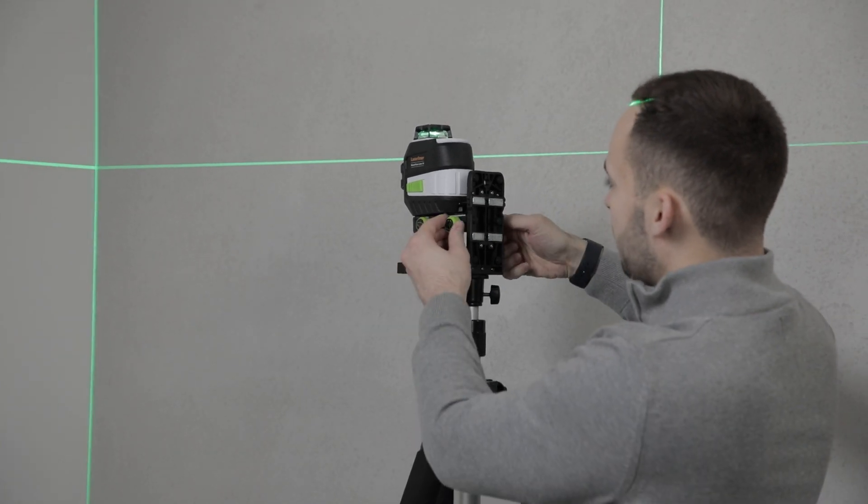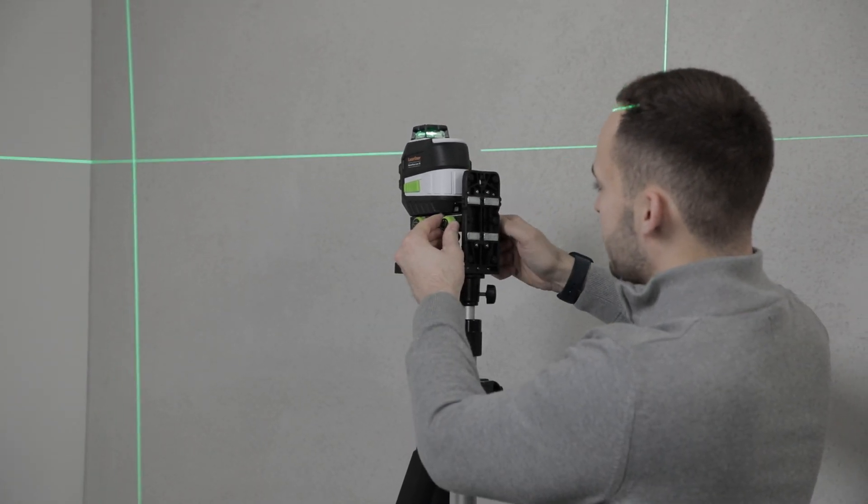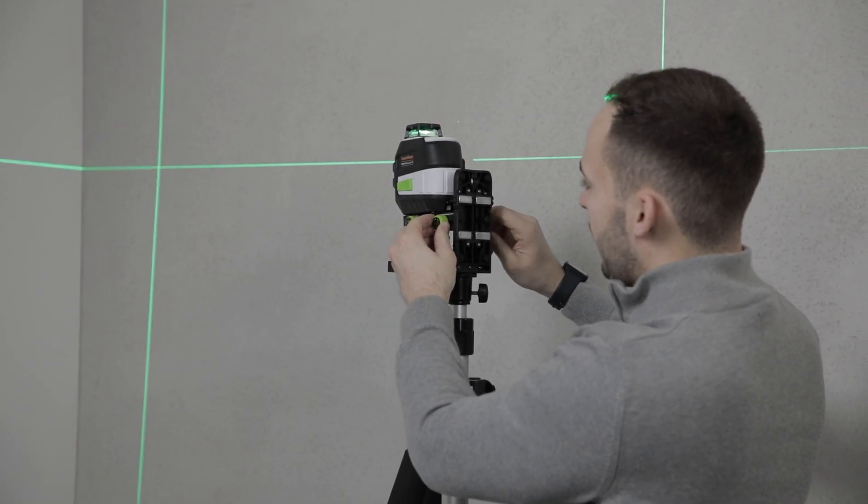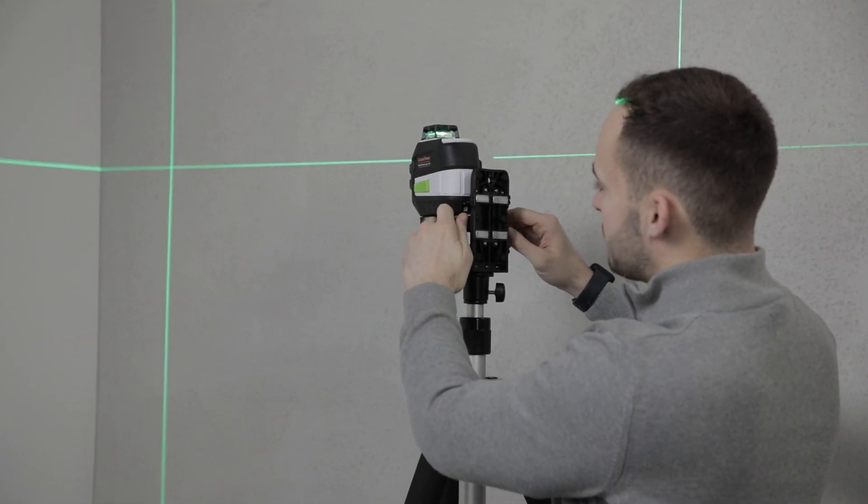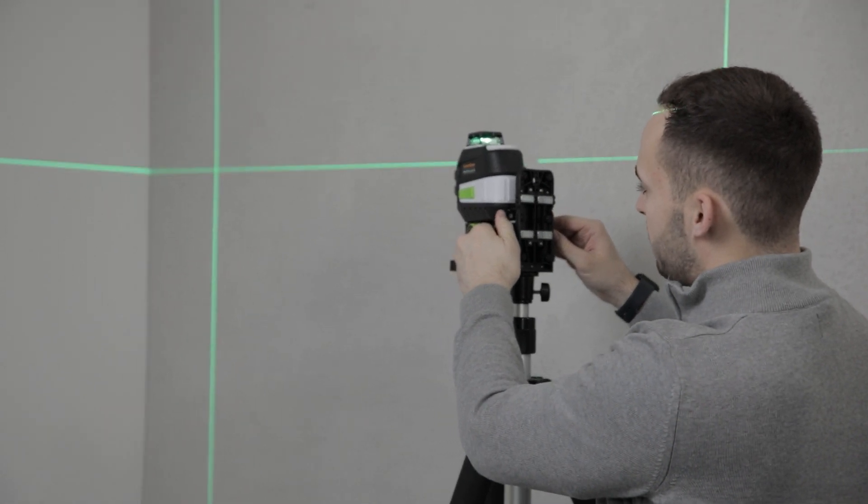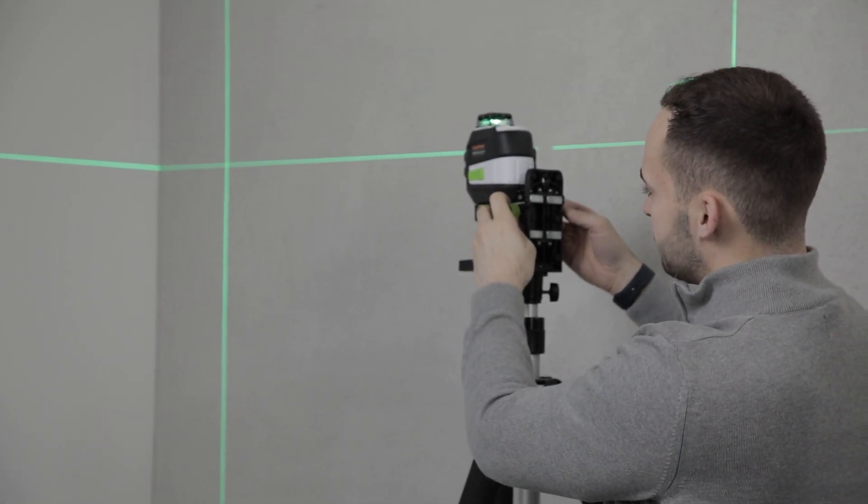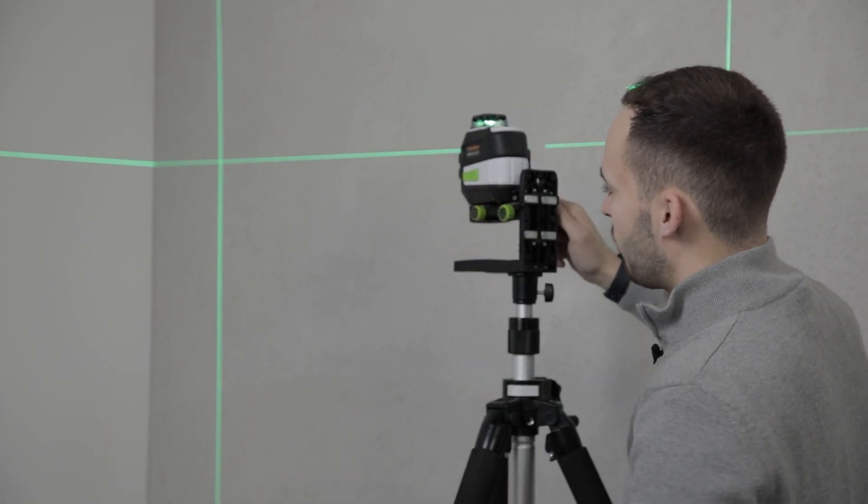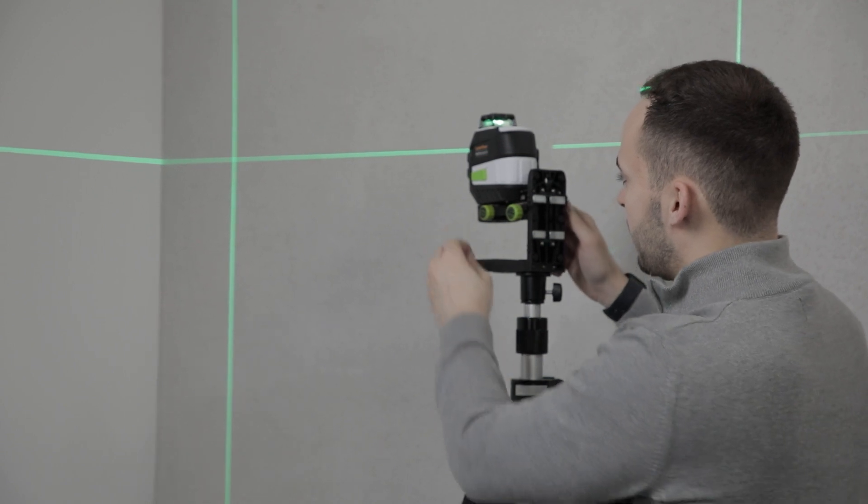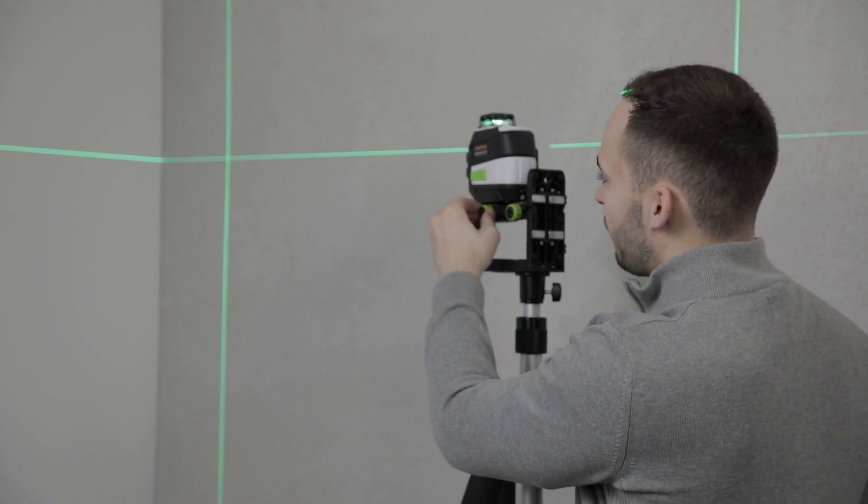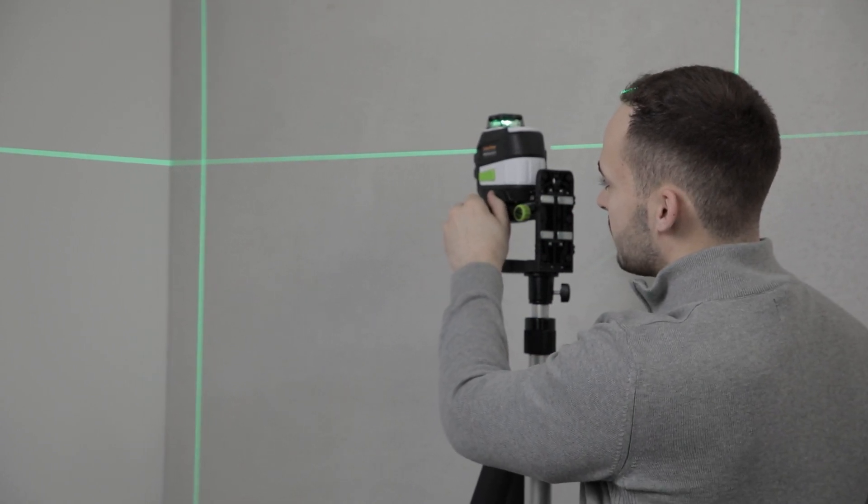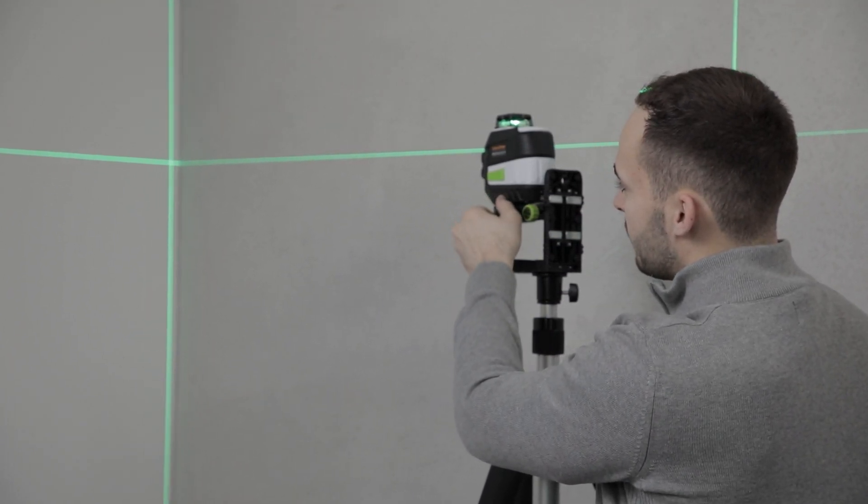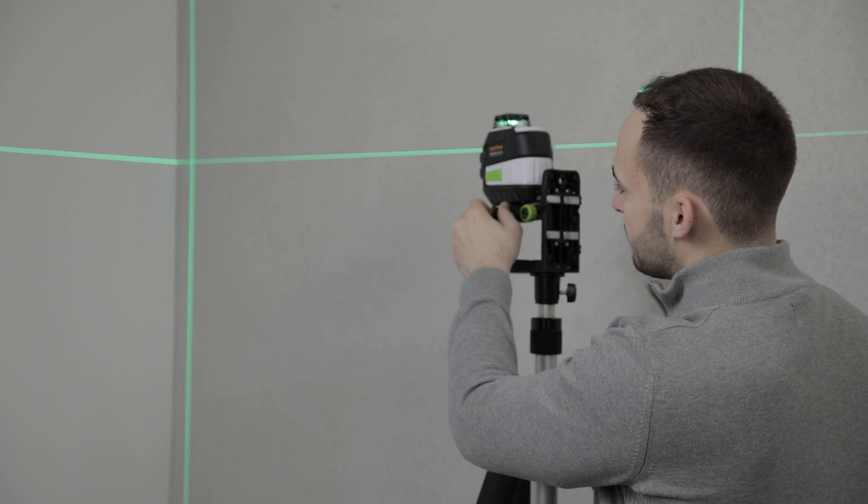Simply unlock the height adjustment on the side and you can adjust the laser up and down. Lock the laser off, and then use the fine adjustment to move the beam left and right.